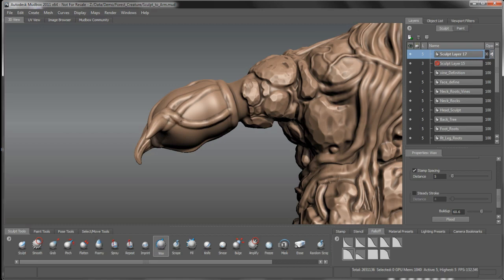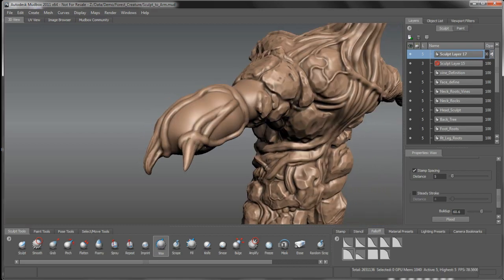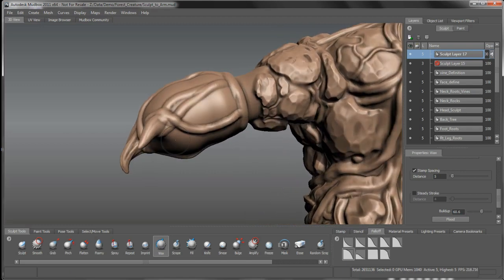So again at this point here, not too worried about the overall detail, I'm just working in the form and structure right now.